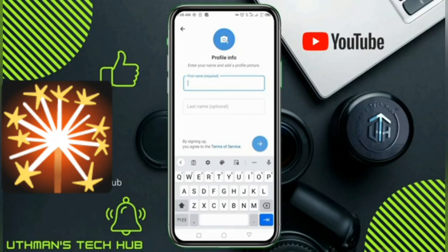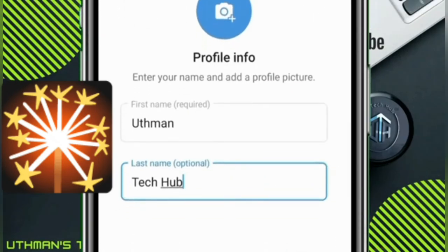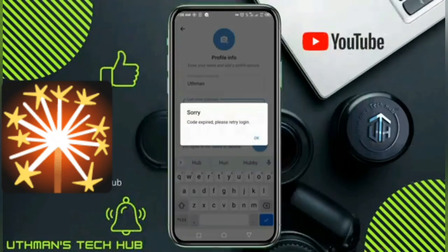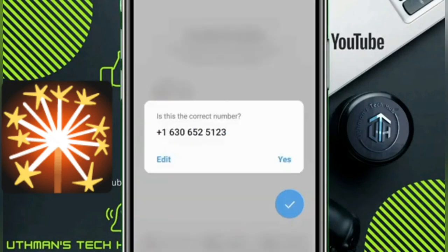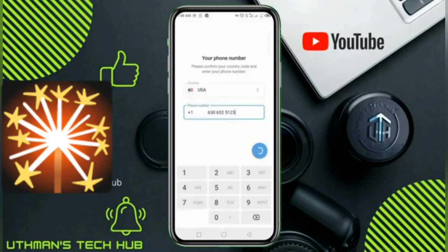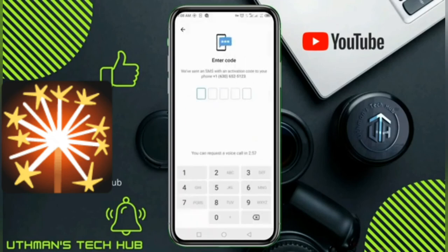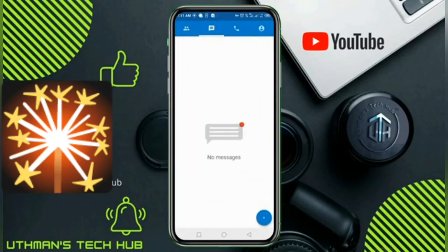Once you have input the code, you need to set up the account. If you create some accounts, you may not see an option to set up the account — just input your name and continue creating the account. We need to log in again as a new number, so we are going to wait and choose a voice call again. Once you choose 'Call Me to dictate the code,' you will receive a call in your Virtual SIM account.